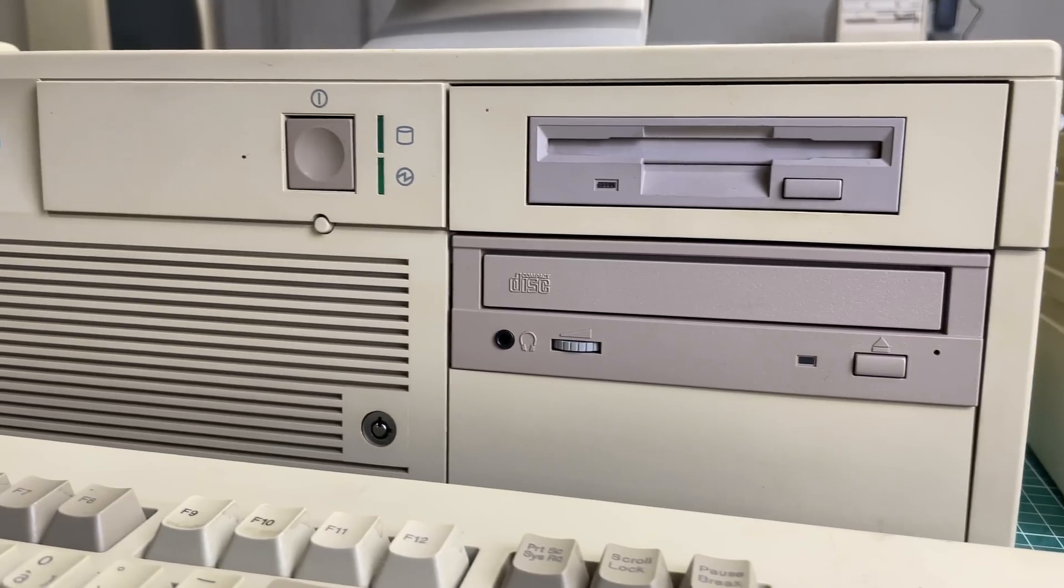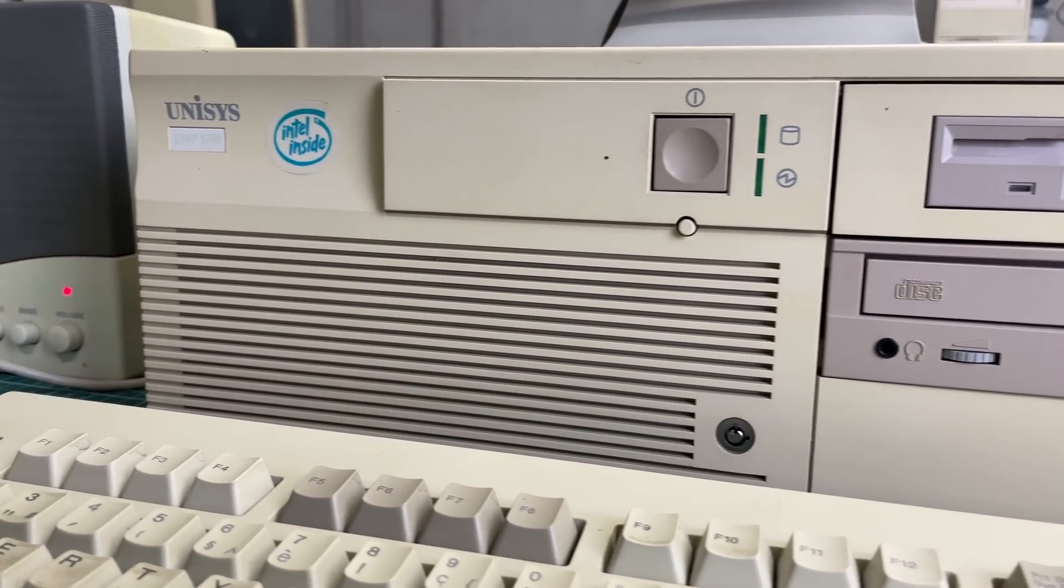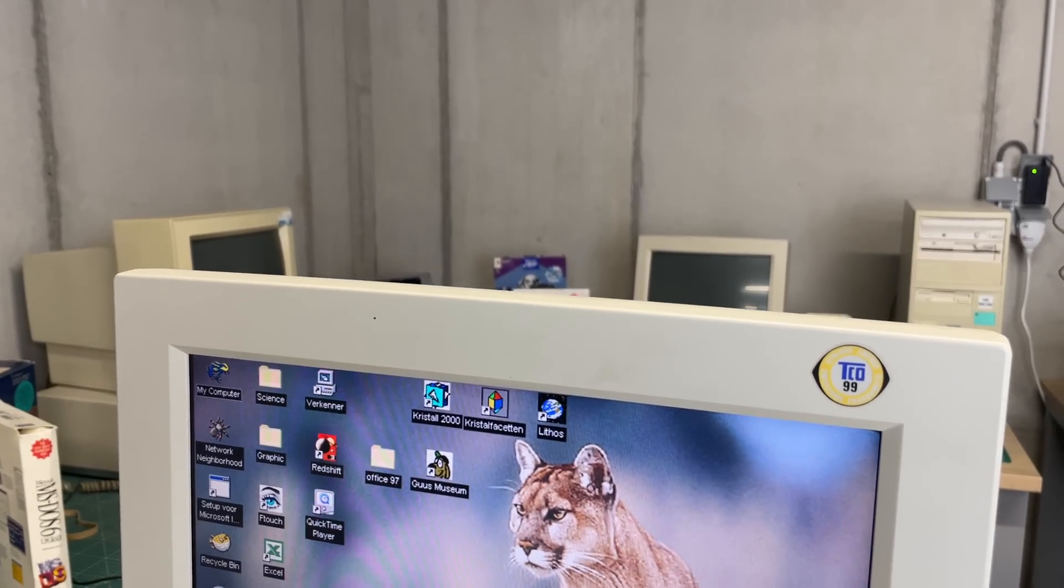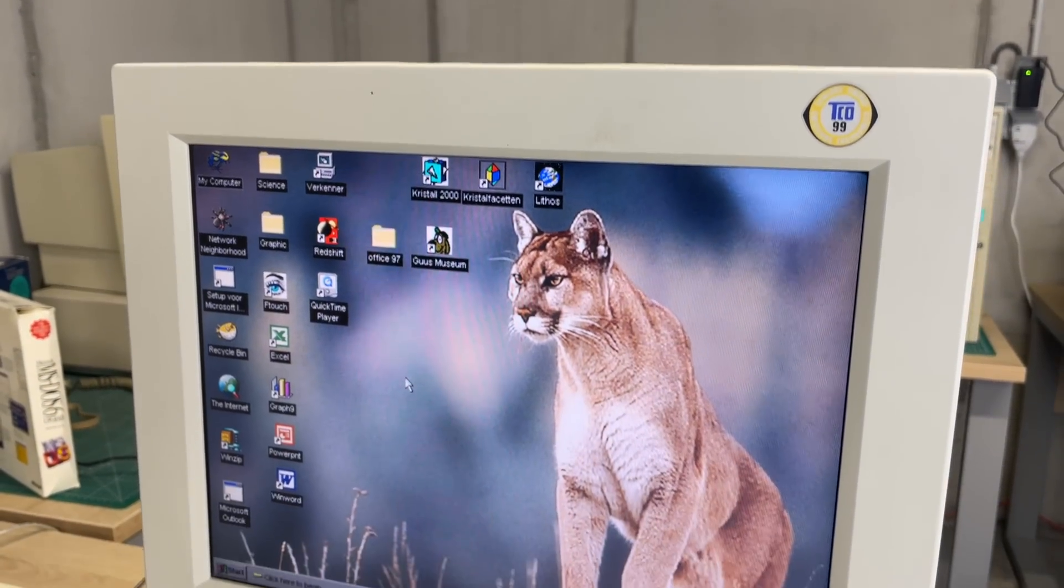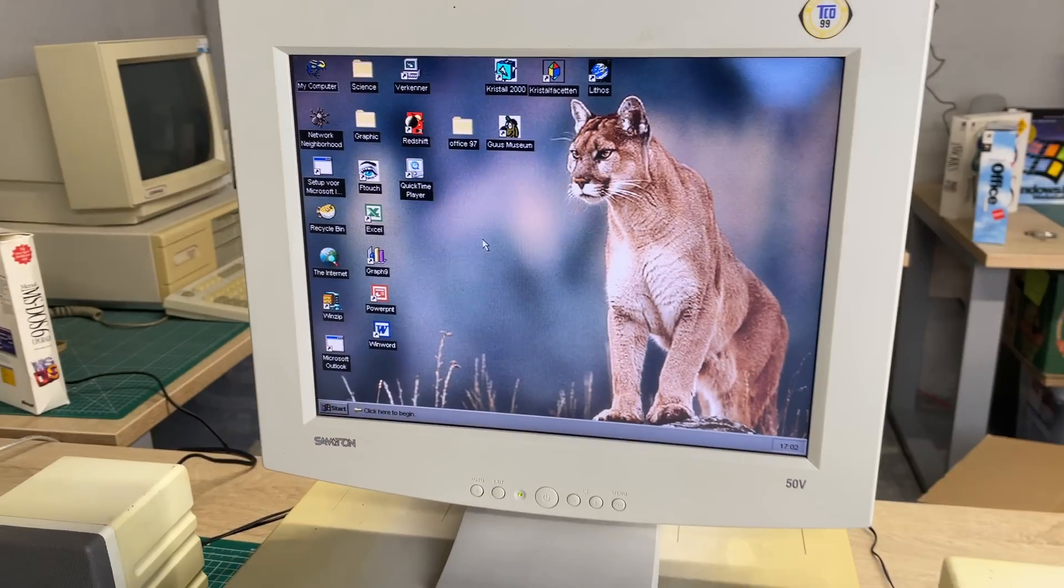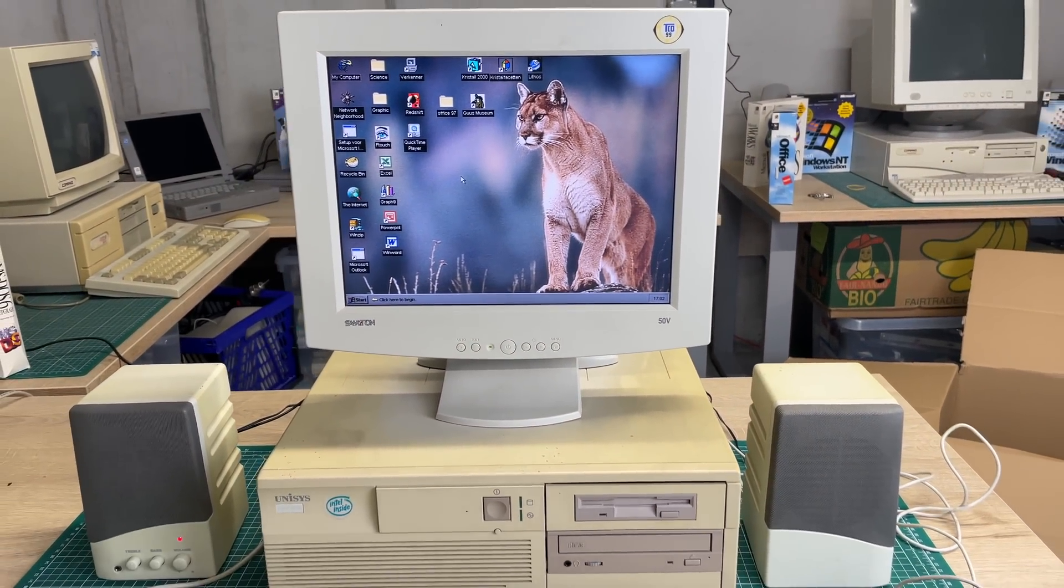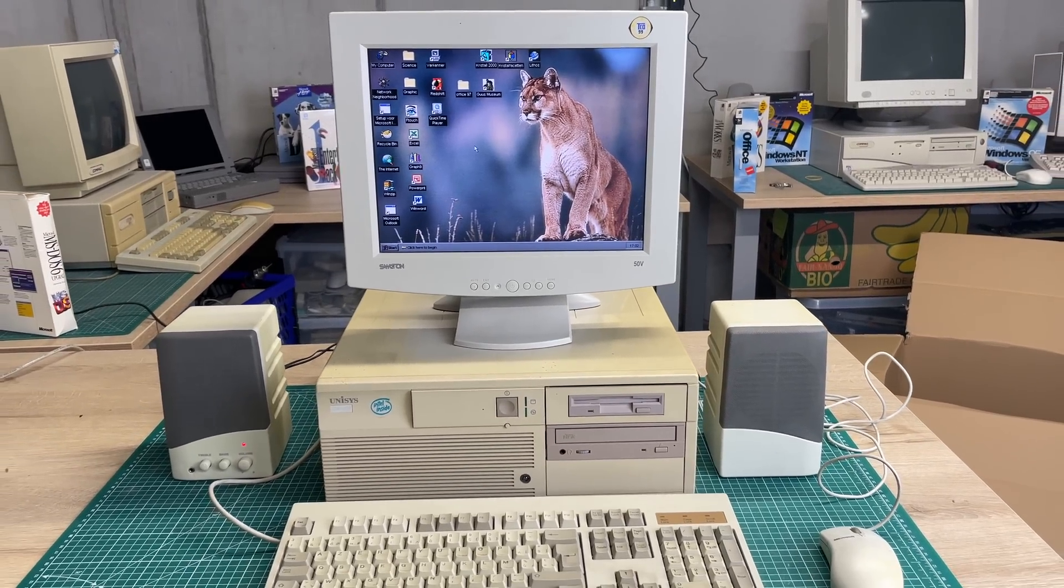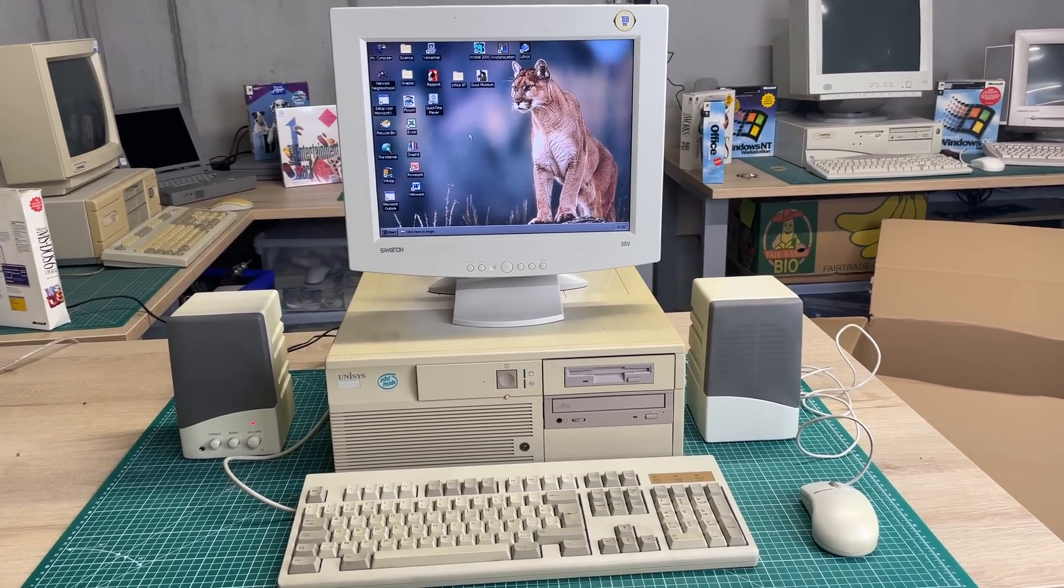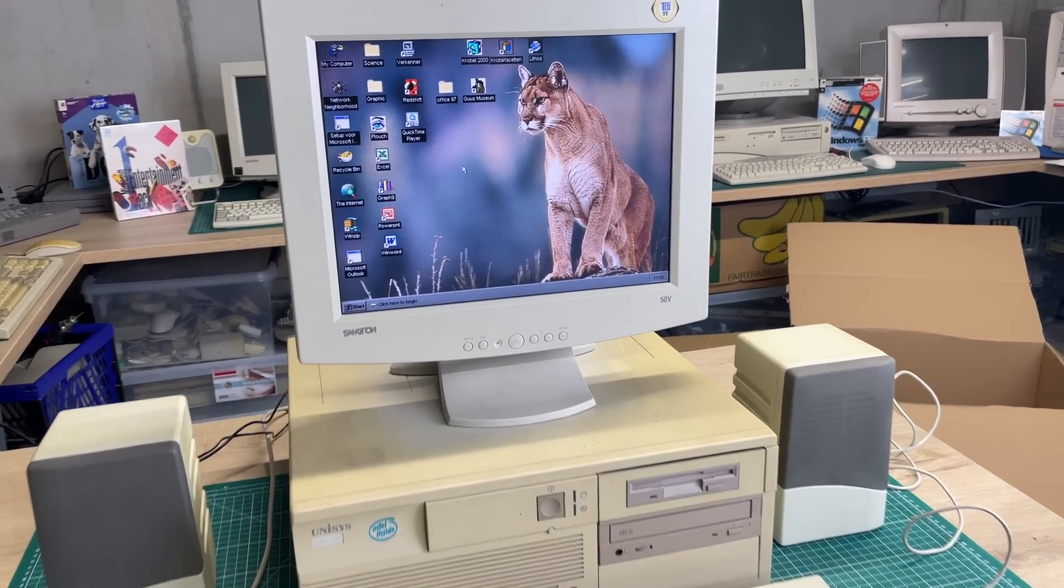What we do have is a CD-ROM drive, a three and a half inch disk drive, two LEDs, a power button and a reset button. Obviously the classic Windows 95, Microsoft Plus, Office 97, all the good stuff installed on this computer. We also have a sound card and I've attached two speakers for the multimedia aspect.